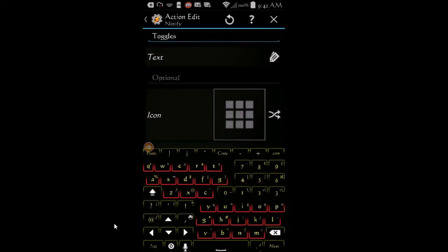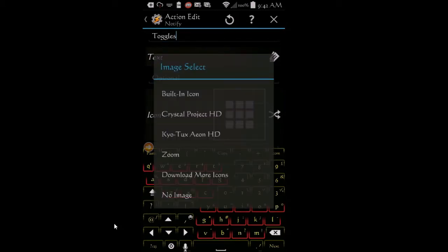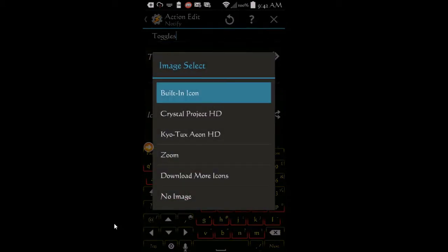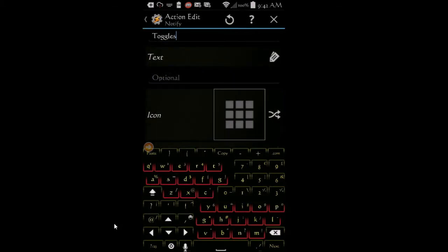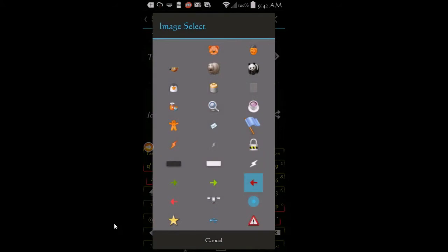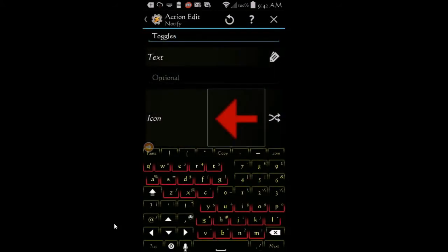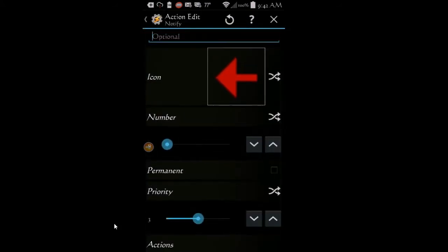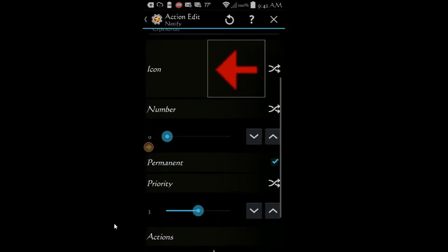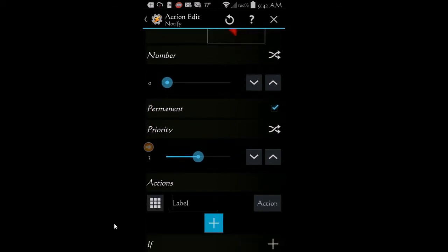Click on the icon area and select built-in and choose an icon. I chose the red arrow. Scroll down. Tick the permanent box. Scroll down some more, click the plus sign.